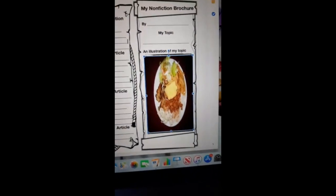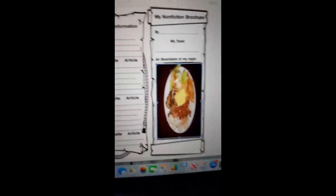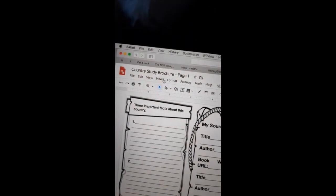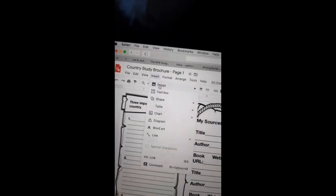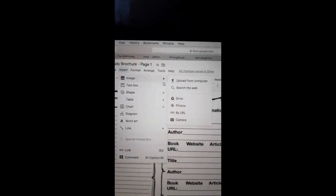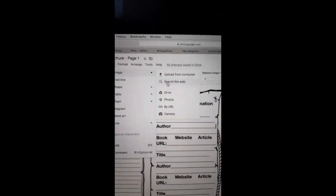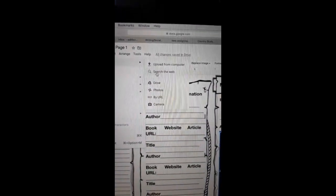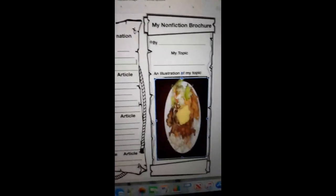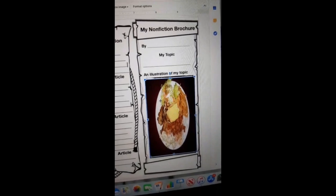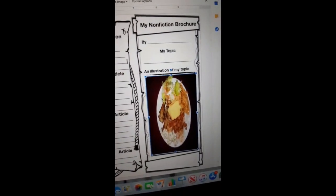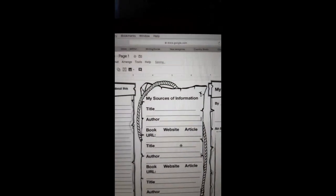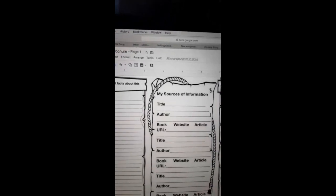So you can do that. So again, you can go to insert, image, search the web, and then you would be able to find an image that you can place anywhere in your document or where you want it to be. So that's the next option.